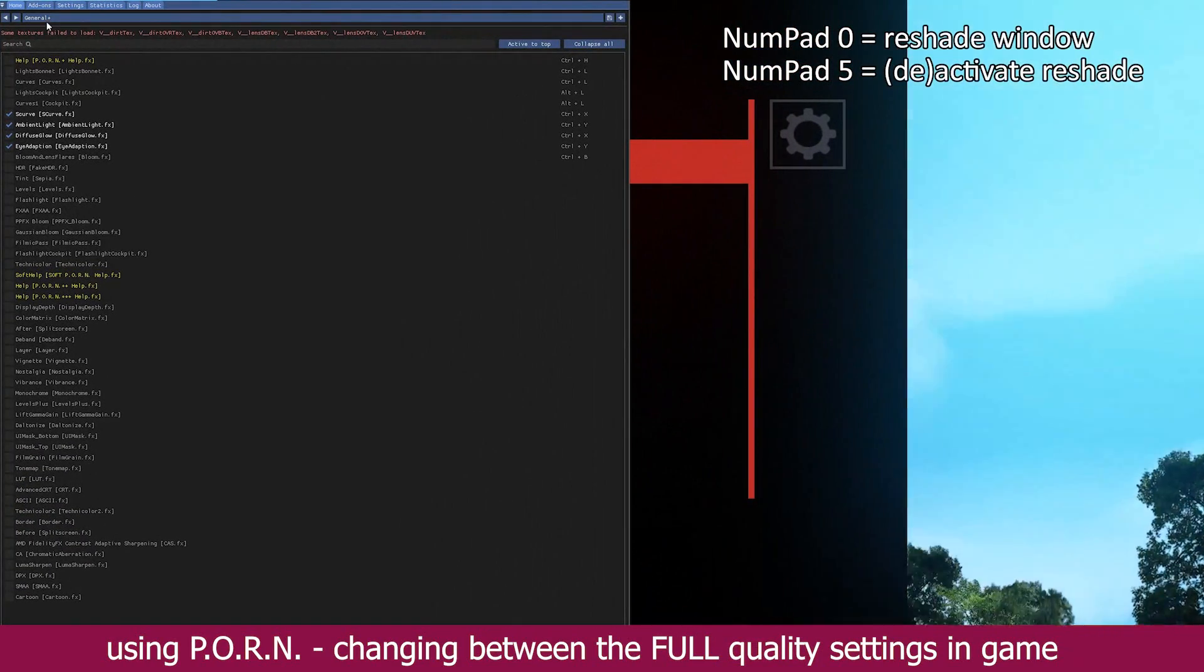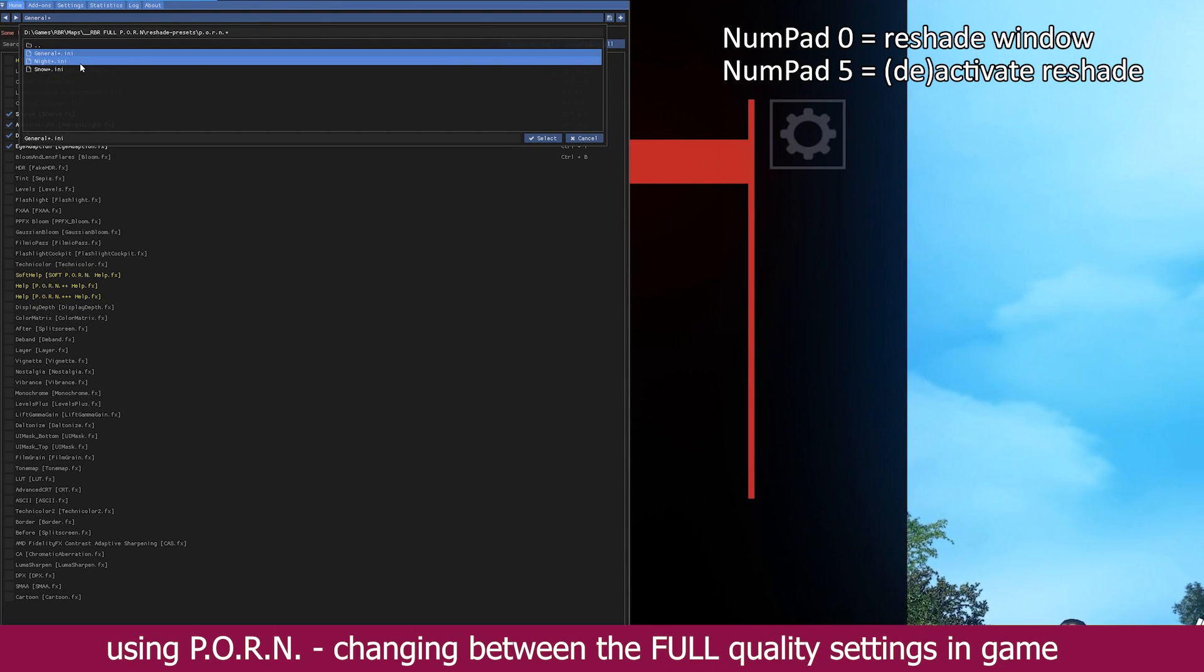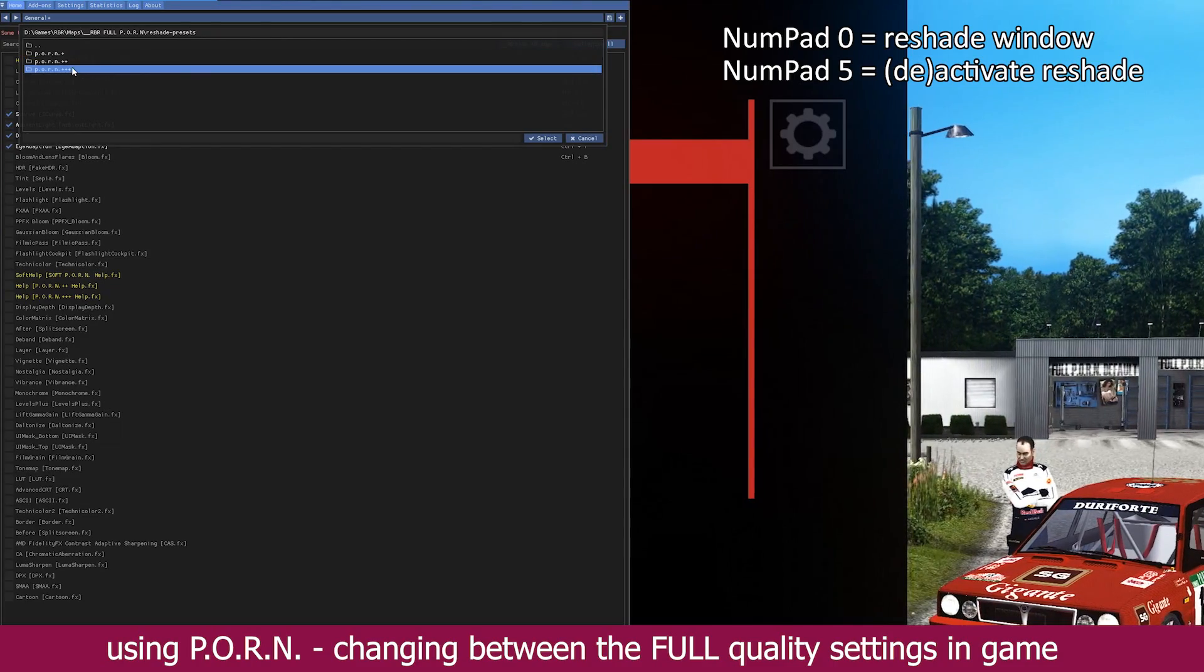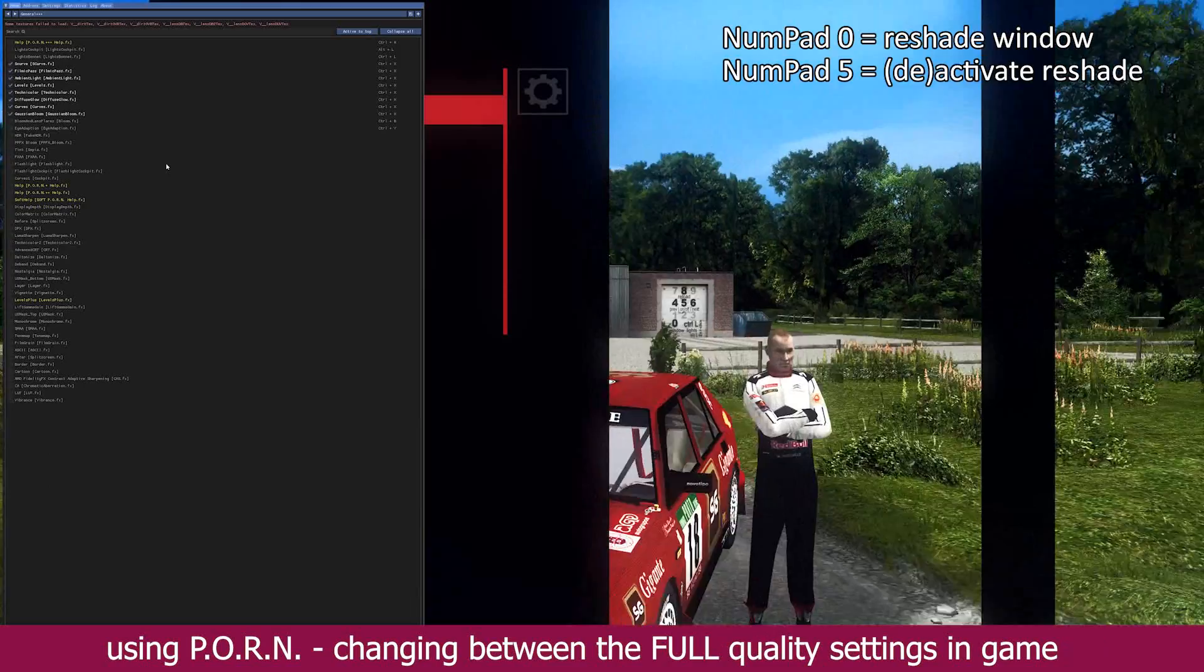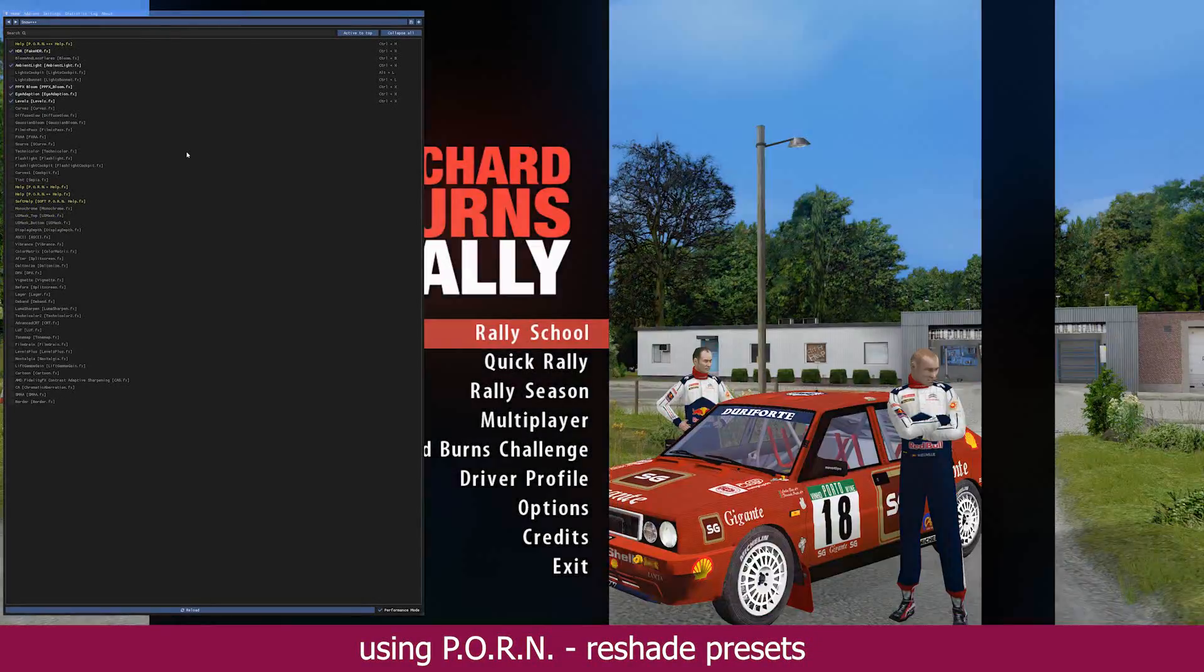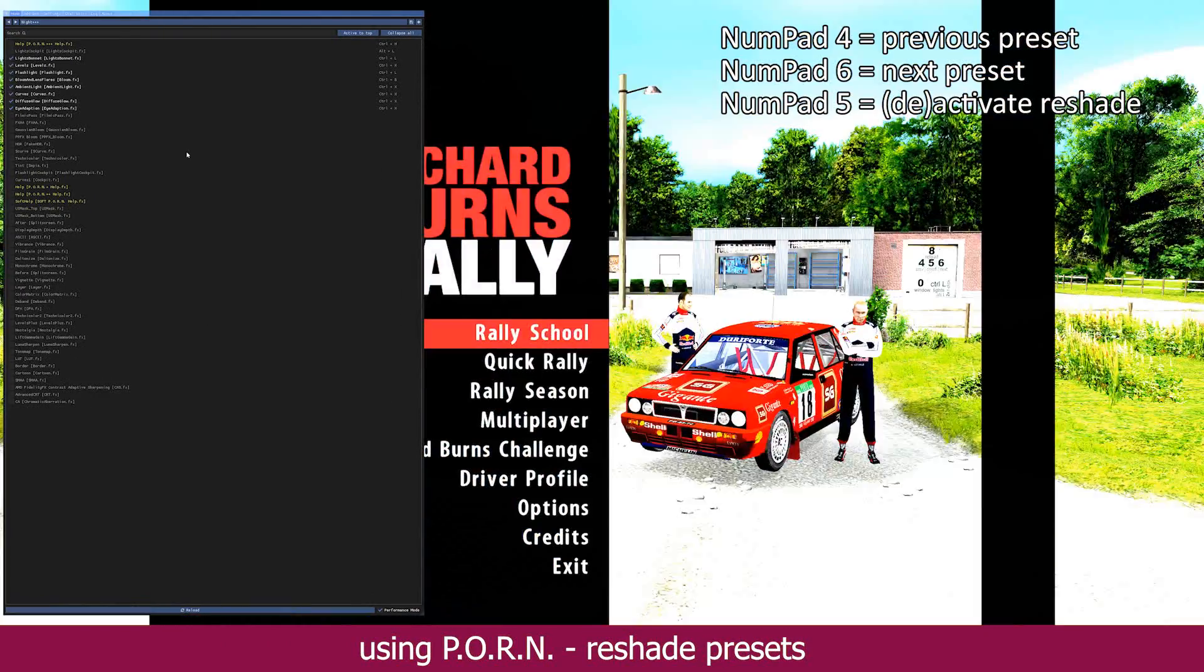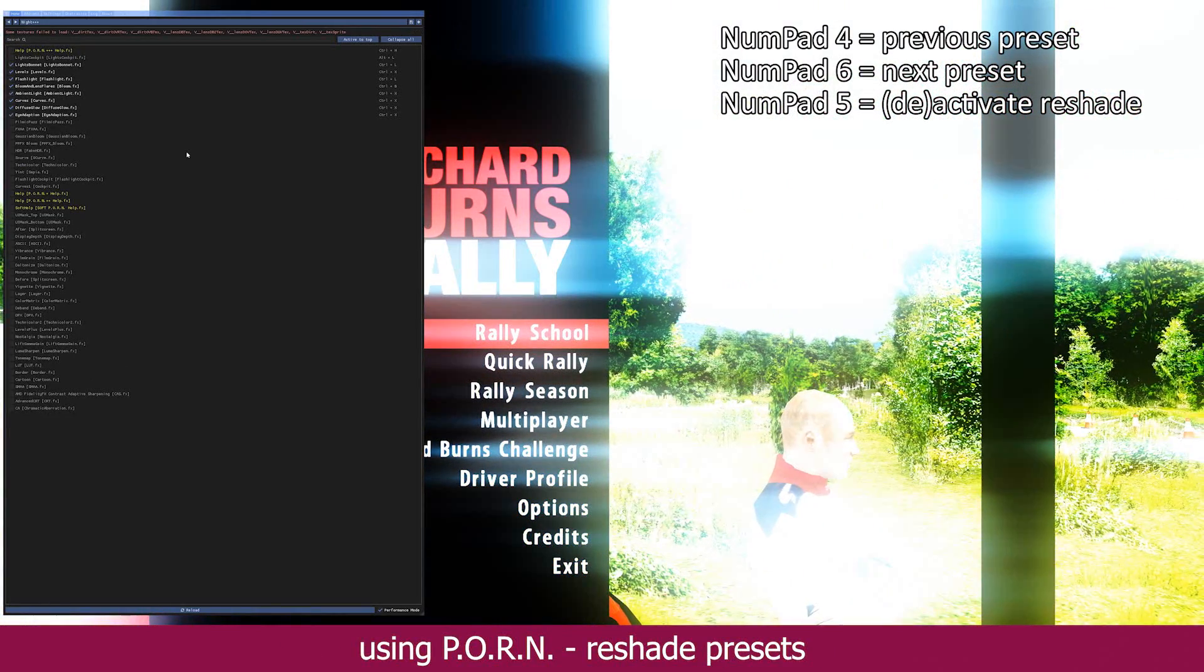To now switch between the three available full versions, hit numpad 0 to open the reshade window. Next switch the directory to one of the other versions. In this example, we go all in with the triple plus variation for the most extreme lighting effects. Know that now circling through the presets with numpad 4 for previous and numpad 6 for next will now only rotate between the three presets of the triple plus version.